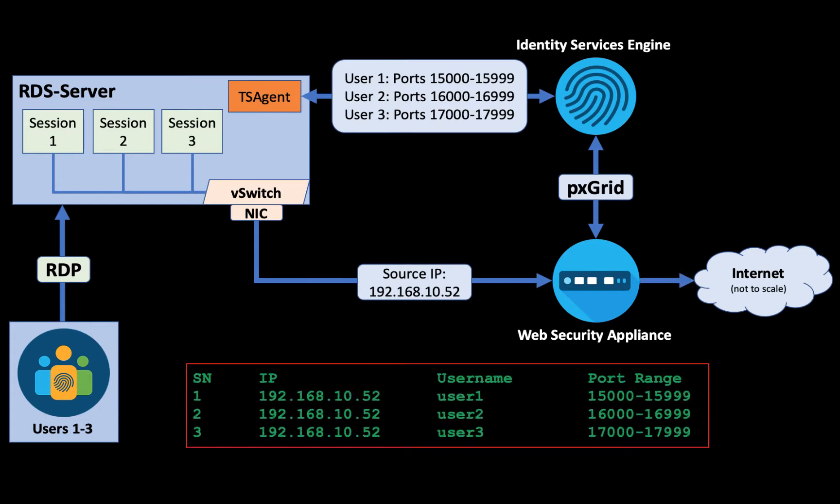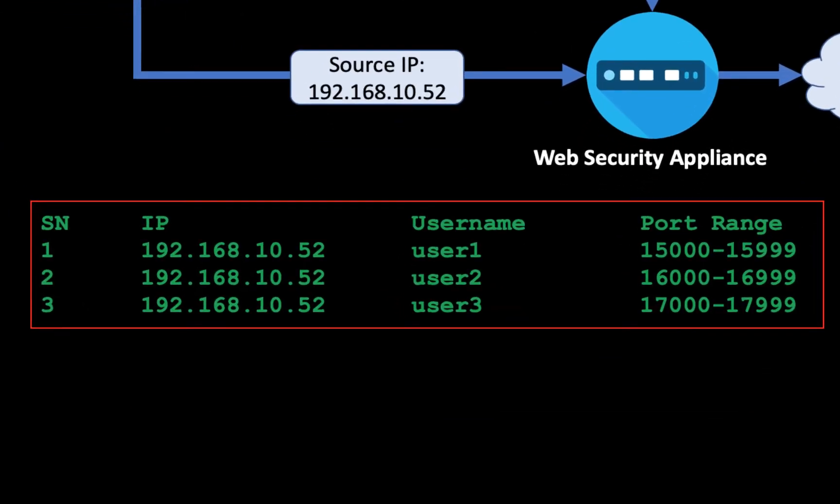The WSA CLI command ICE data now shows a bit of additional information. Instead of just the session number, the IP address, and the user name, we can also see the port range which is assigned to each user. Now let's see what this all looks like in the real lab from the perspective of the administrator or the user.